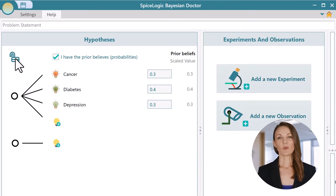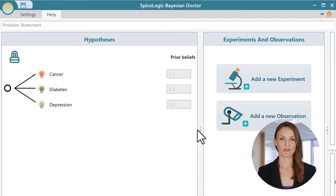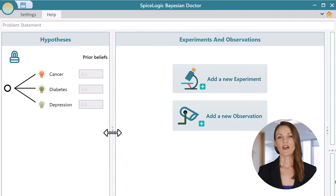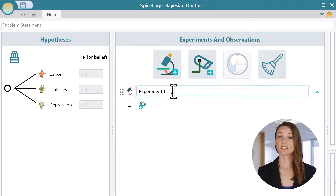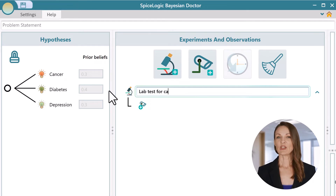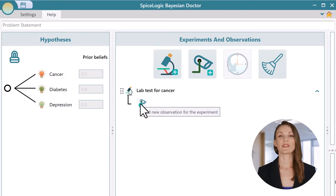Now we need to lock in the initial hypotheses so that we can focus on our experiments and observations. On this panel, we can set up our observations and experiments. Now ask the patient to perform various lab tests to check for cancer. Then you receive the test results, which are negative. That's good news. Let's record the observation.